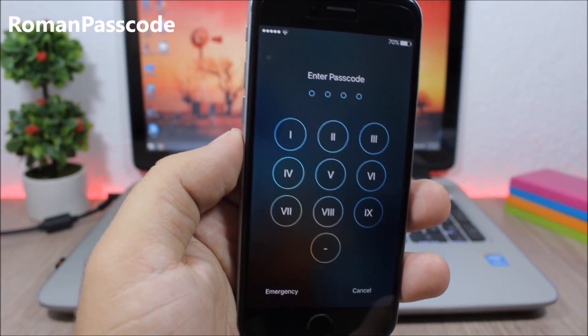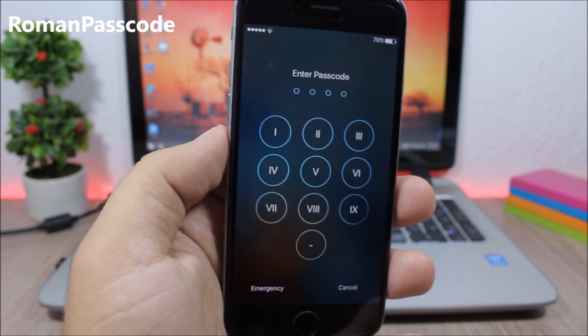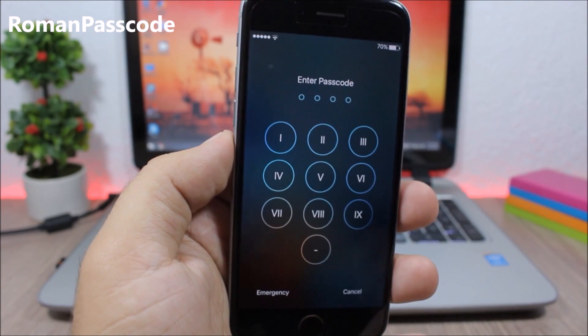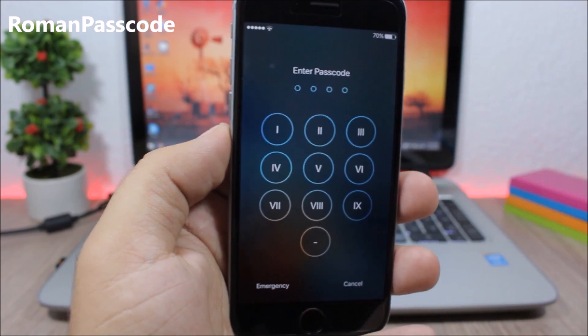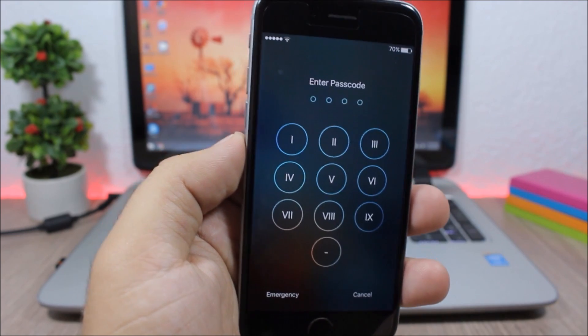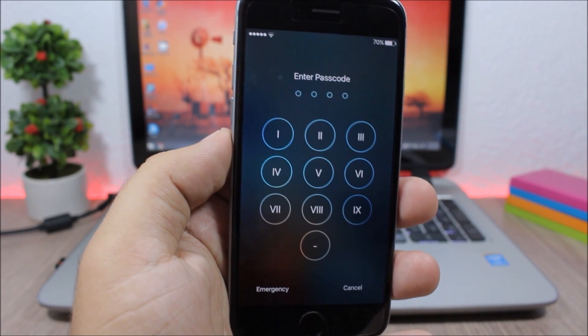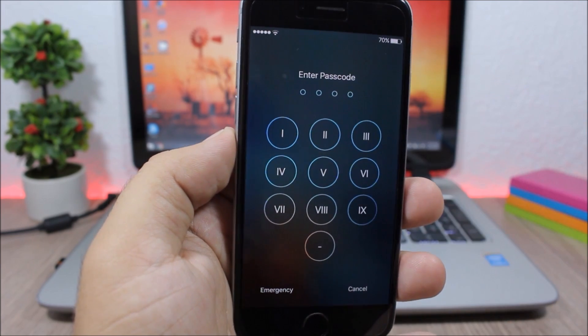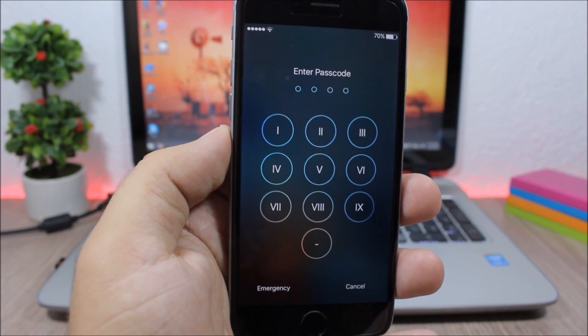Roman Passcode. This tweak switches the normal numbers to Roman numerals on the passcode view on your lock screen, and it looks pretty awesome.